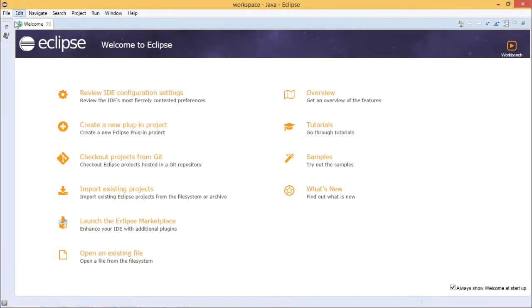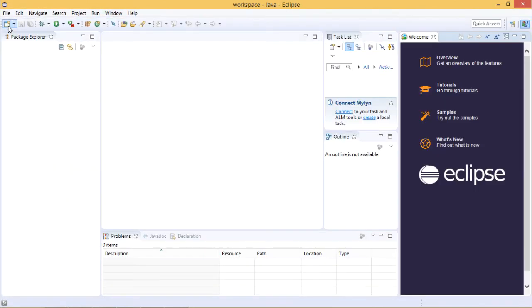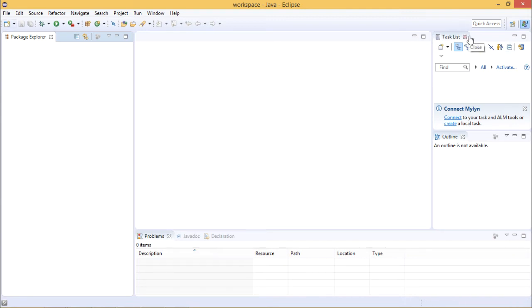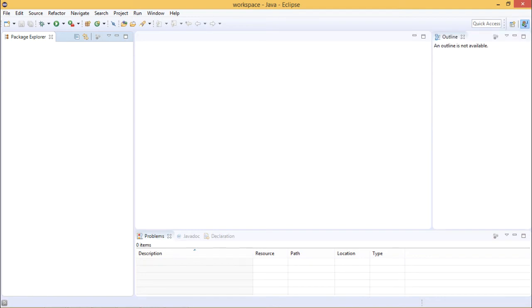As you launch Eclipse, this is the package explorer, where all your folders, project folders, directories, and hierarchy will be residing. This is the task list, which you can close if you don't want it.